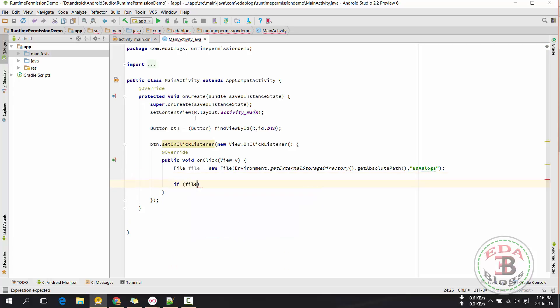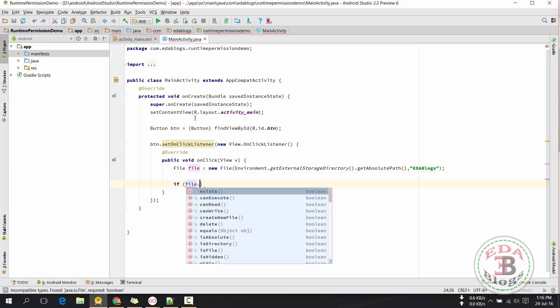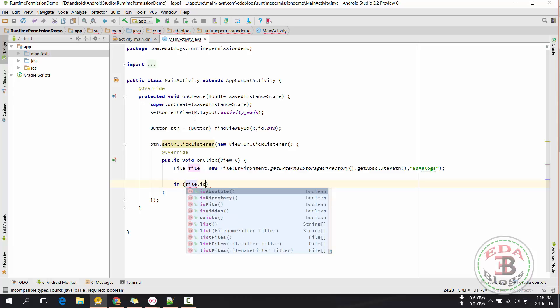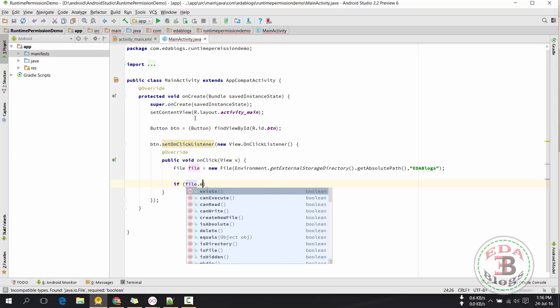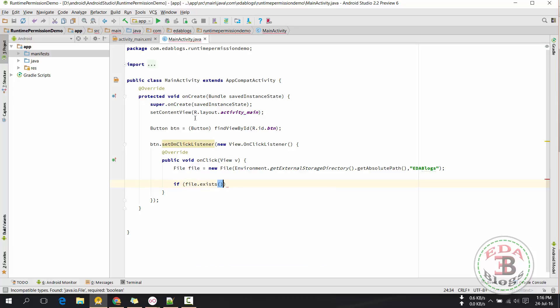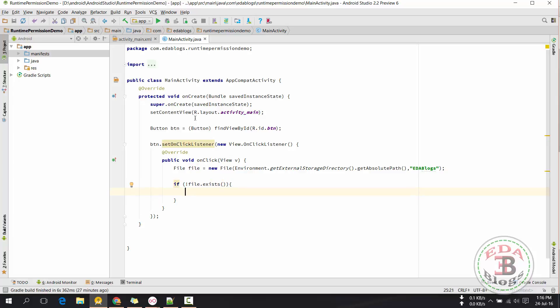Then I will check if the folder does not exist, then create the folder and store the result in the FF variable. Check if FF is true — this means the folder was created successfully. Otherwise I will show a toast that it failed.